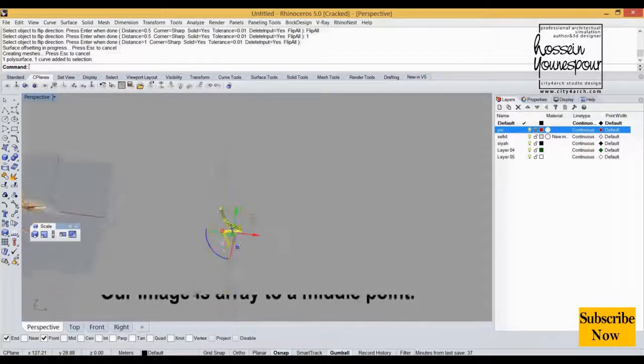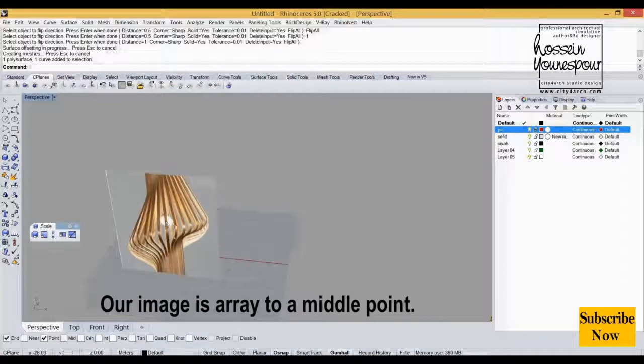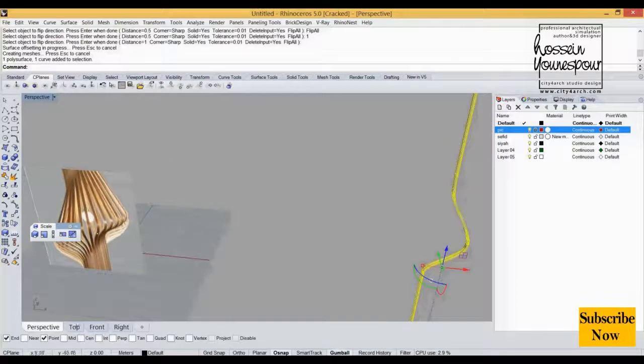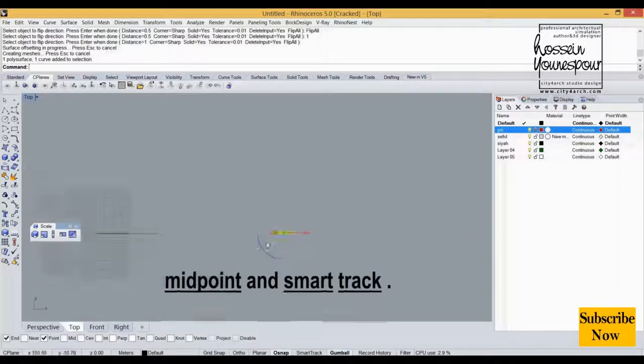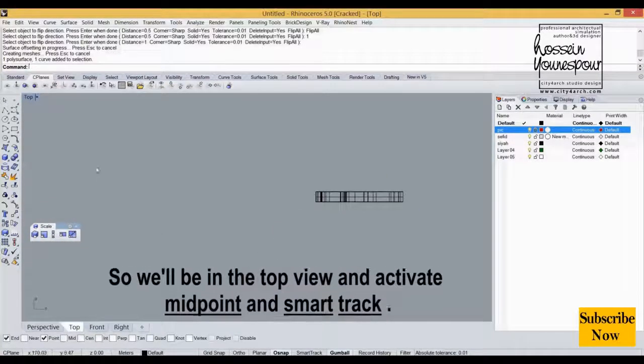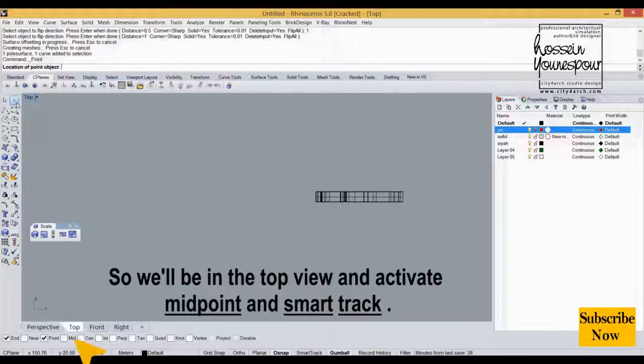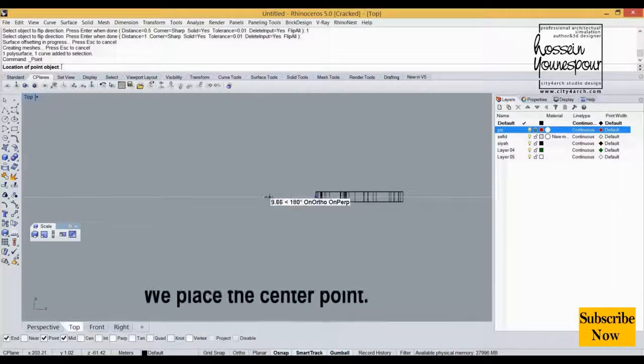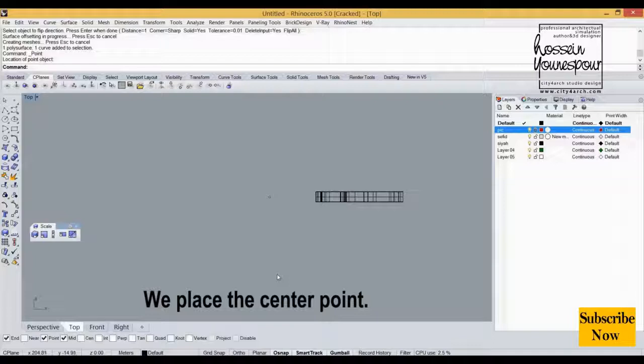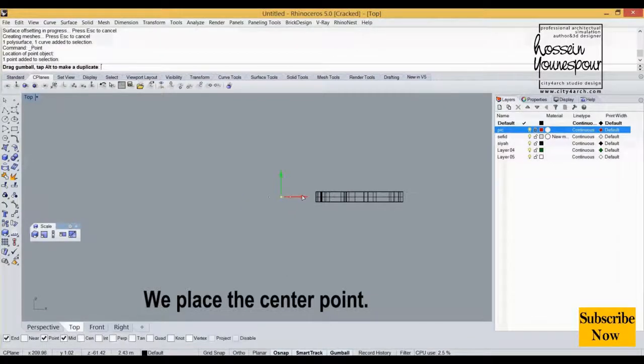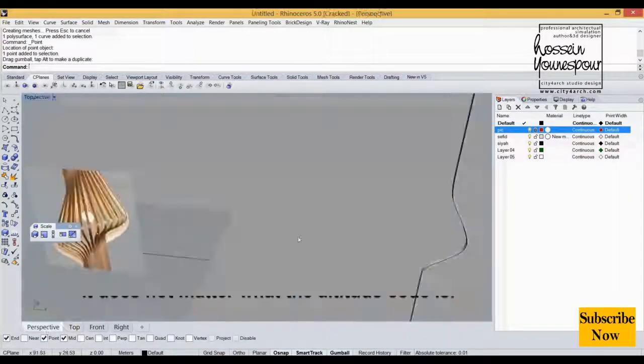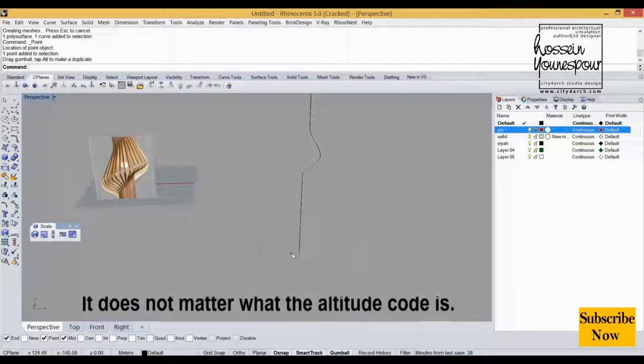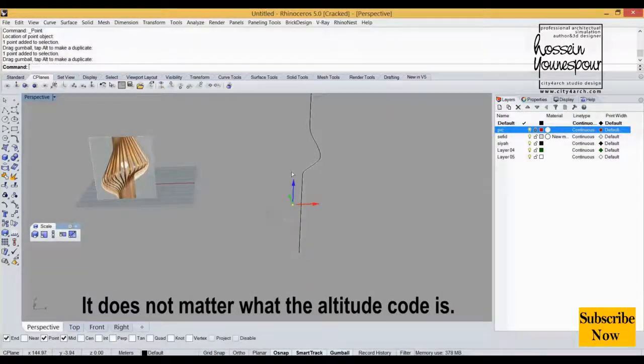Our image is array to a middle point, so we'll be in the top view and activate midpoint and smart track. We place the center point. It does not matter what the altitude code is.